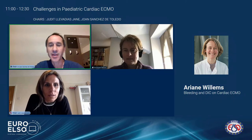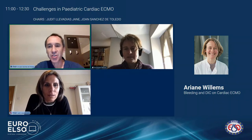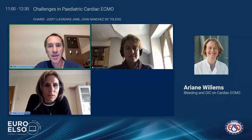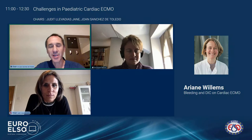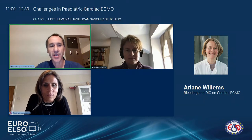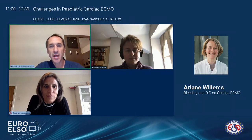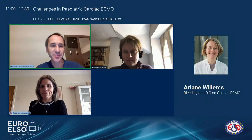Arianne Williams — we all know her — pediatric intensivist from Leiden Medical Center. She has long-lasting experience in pediatric cardiac intensive care and ECMO, and I think she will give us a great talk on a topic that we are all very interested in.